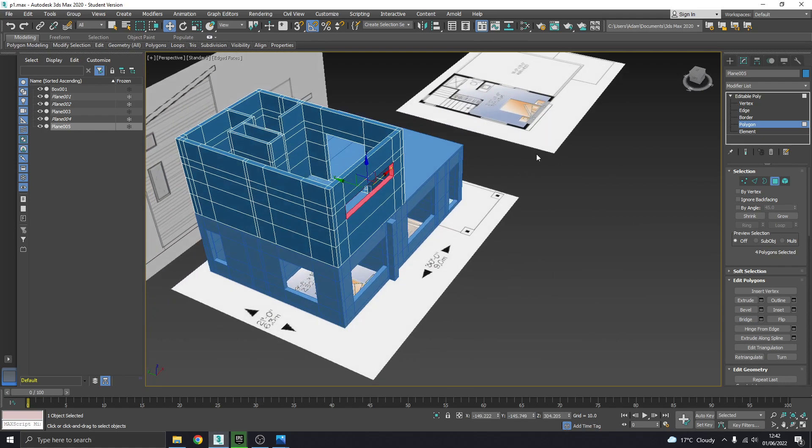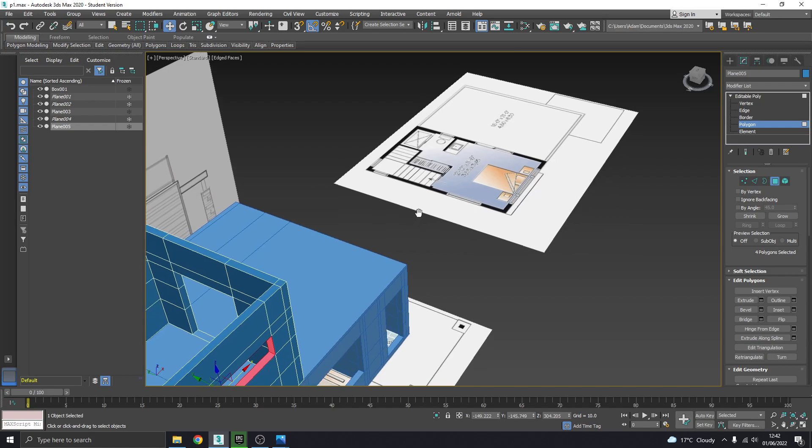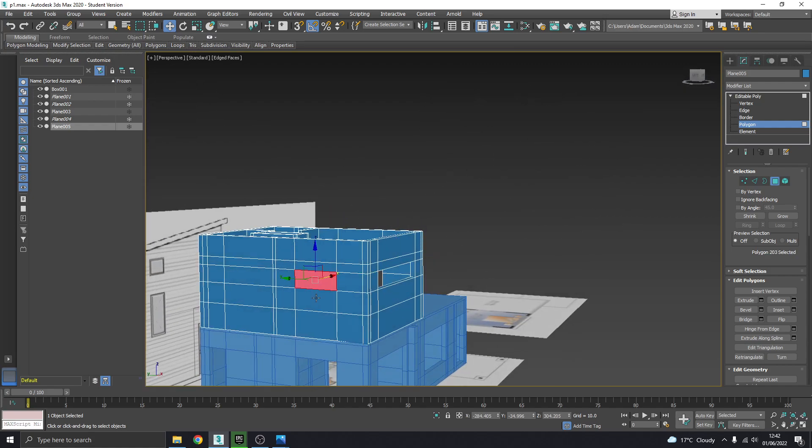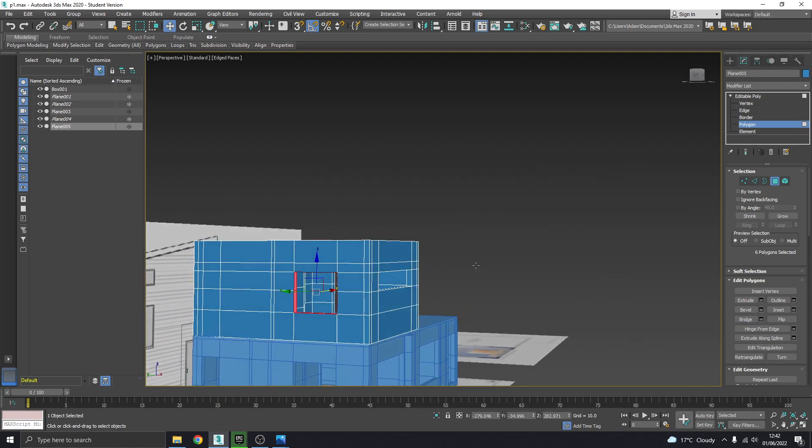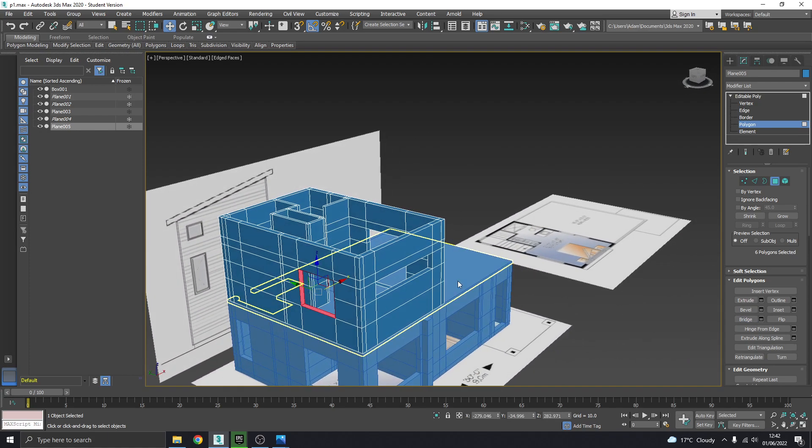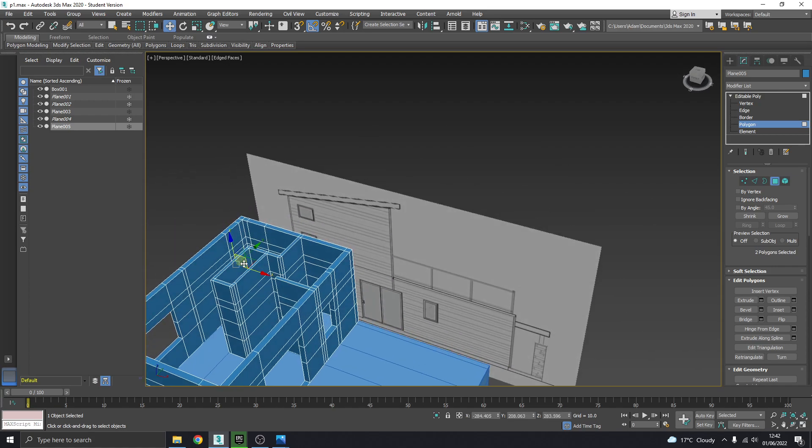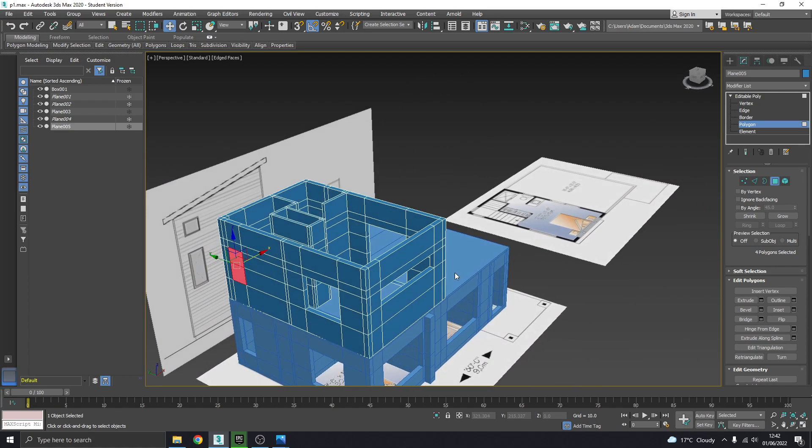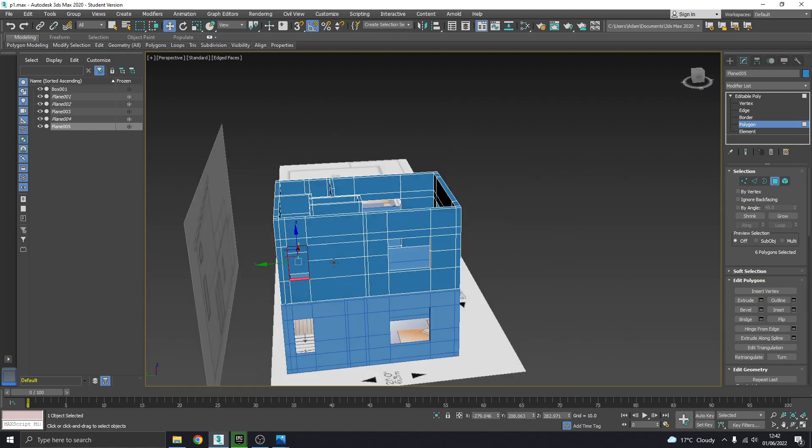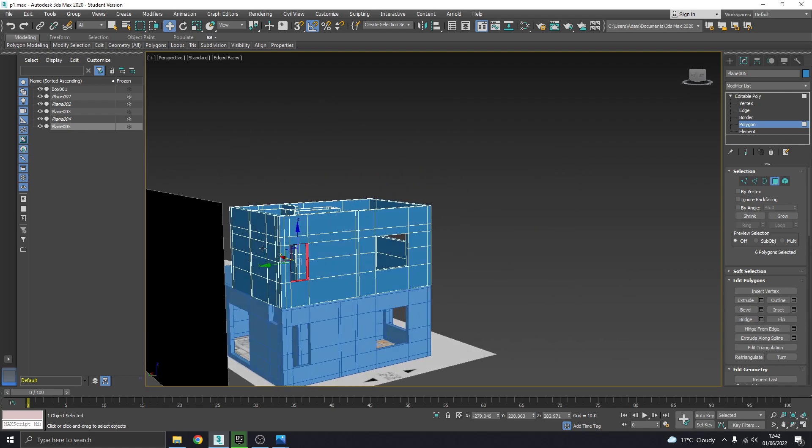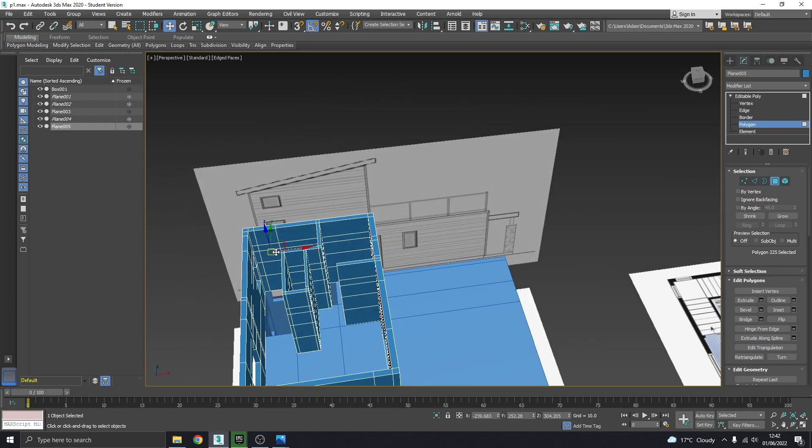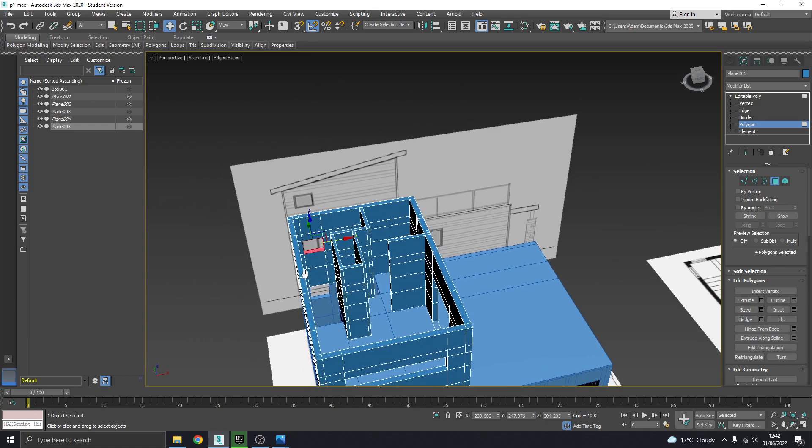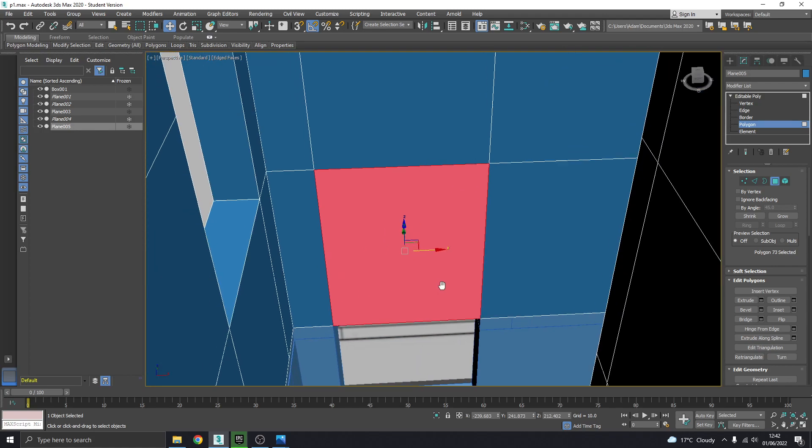Around the side there is a window there. And there is a window here. Around the back we have this one.